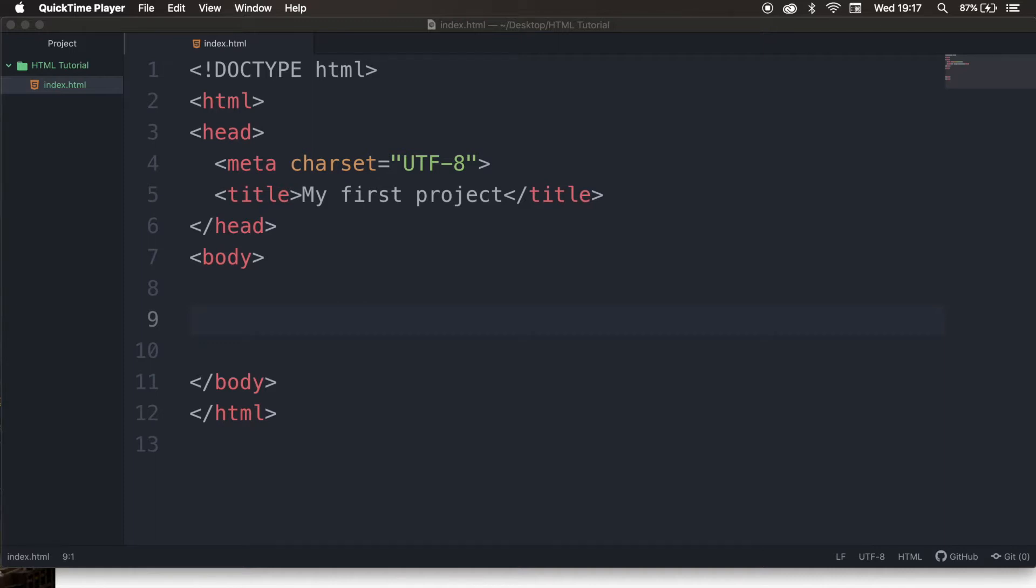A heading element can be seen as a title, so every document has a title, and in HTML we have headings.